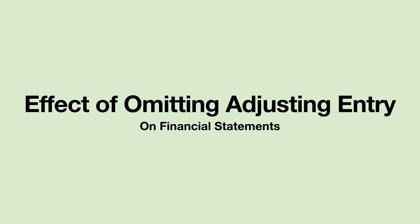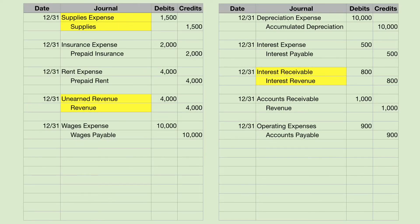In this video, we're going to talk about what the effects would be of omitting an adjusting entry on the financial statements. In a previous video, I taught you these 10 year-end adjusting entries. In this video, I want to look at three of them and analyze what the effects would be on the financial statements if we were to neglect making these.